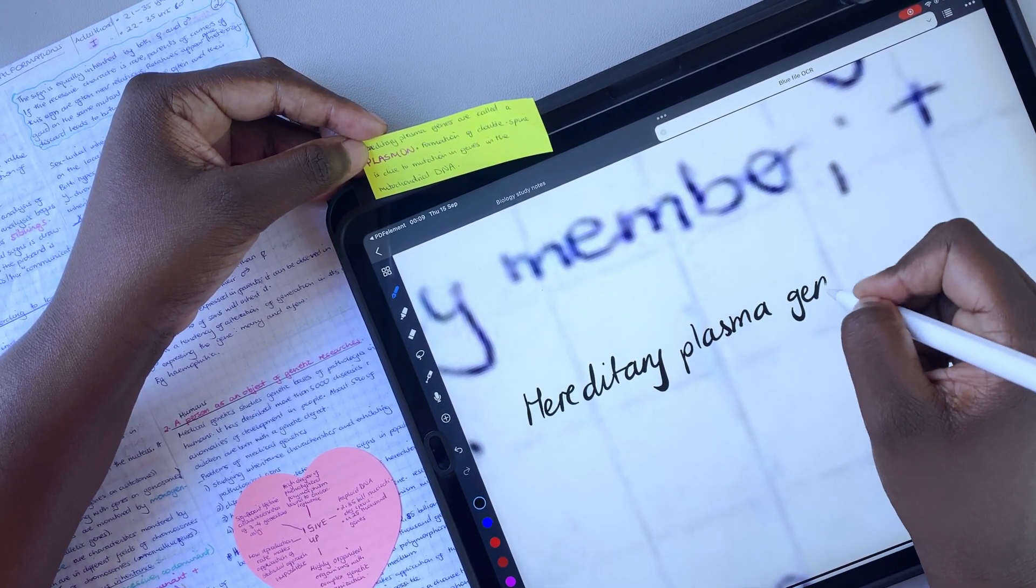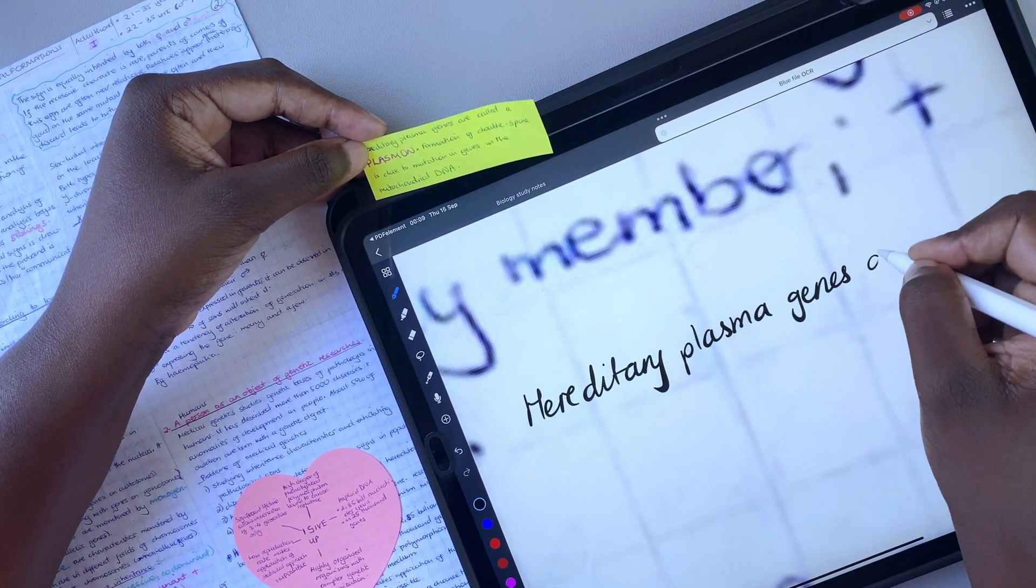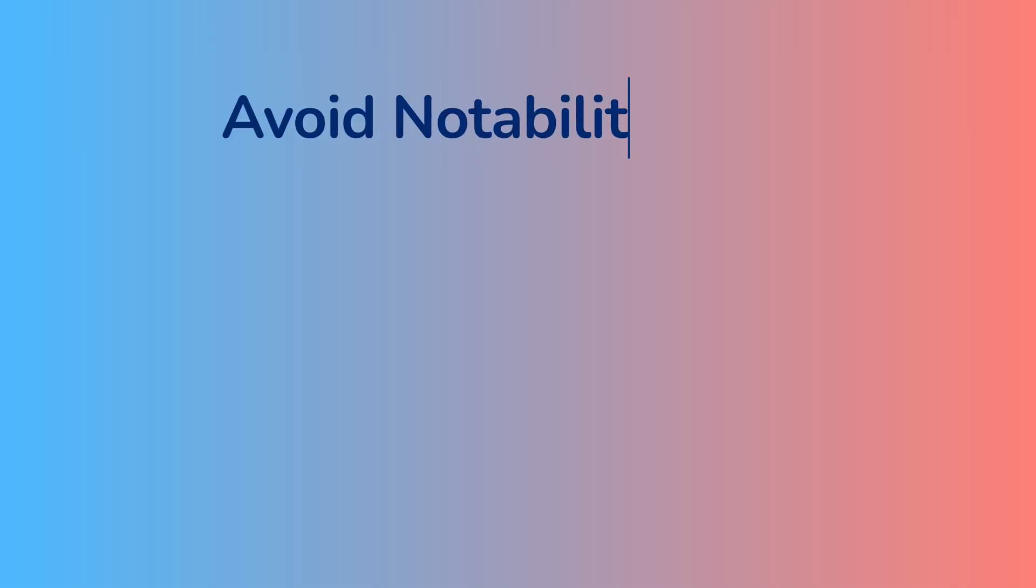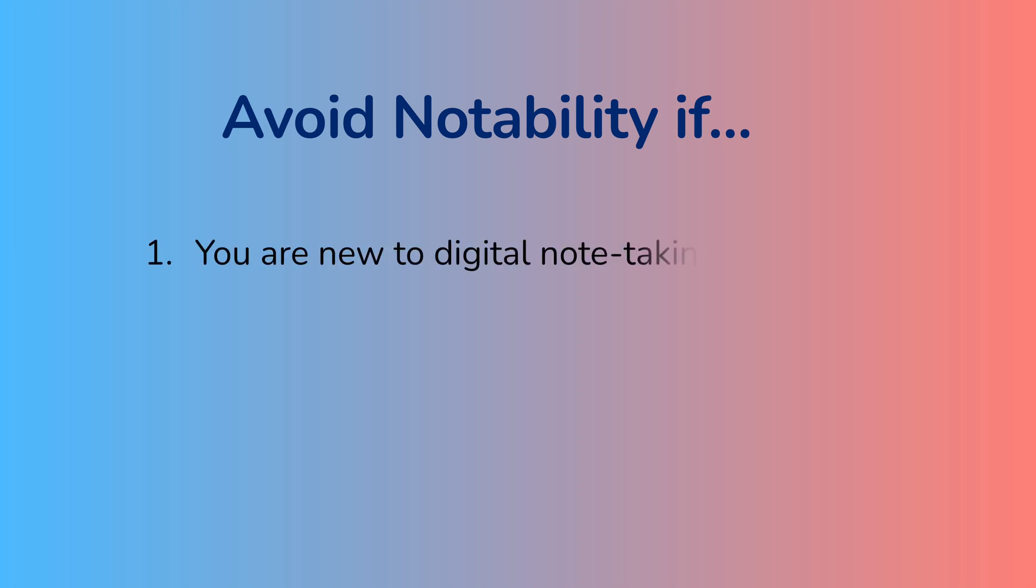Our team, for example, moved to Noteful. If you're just getting started with digital note-taking, it's probably best to avoid paying for a subscription right off the bat.